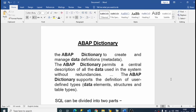We will now see the ABAP Dictionary. The ABAP Dictionary is used to create and manage data definitions — metadata. It permits a central description of all data used in the system without redundancy, meaning no duplicate data.